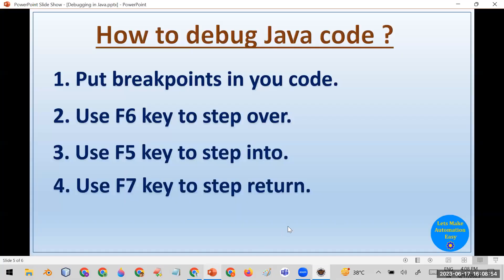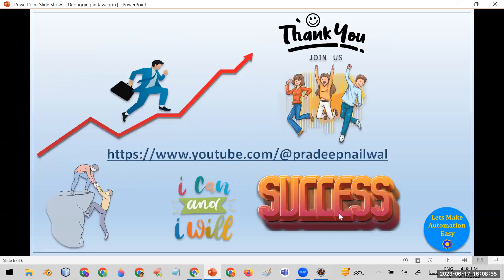If you liked this video, please click the like button. If you haven't subscribed to my channel yet, please subscribe, and don't forget to click the bell icon to get notifications about upcoming videos. Thank you.